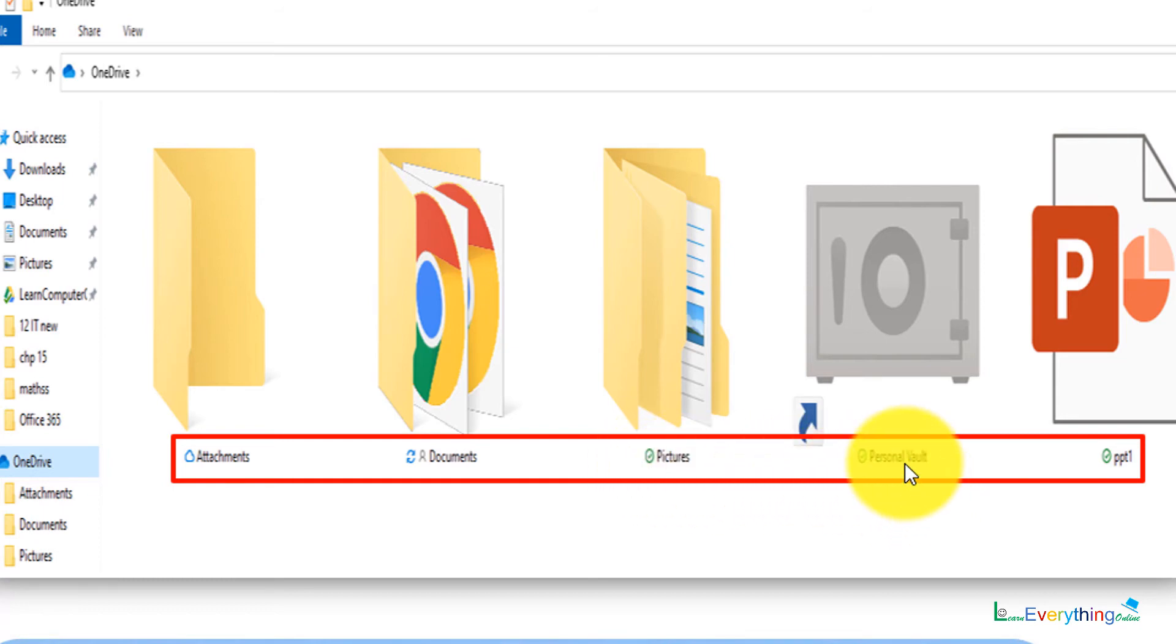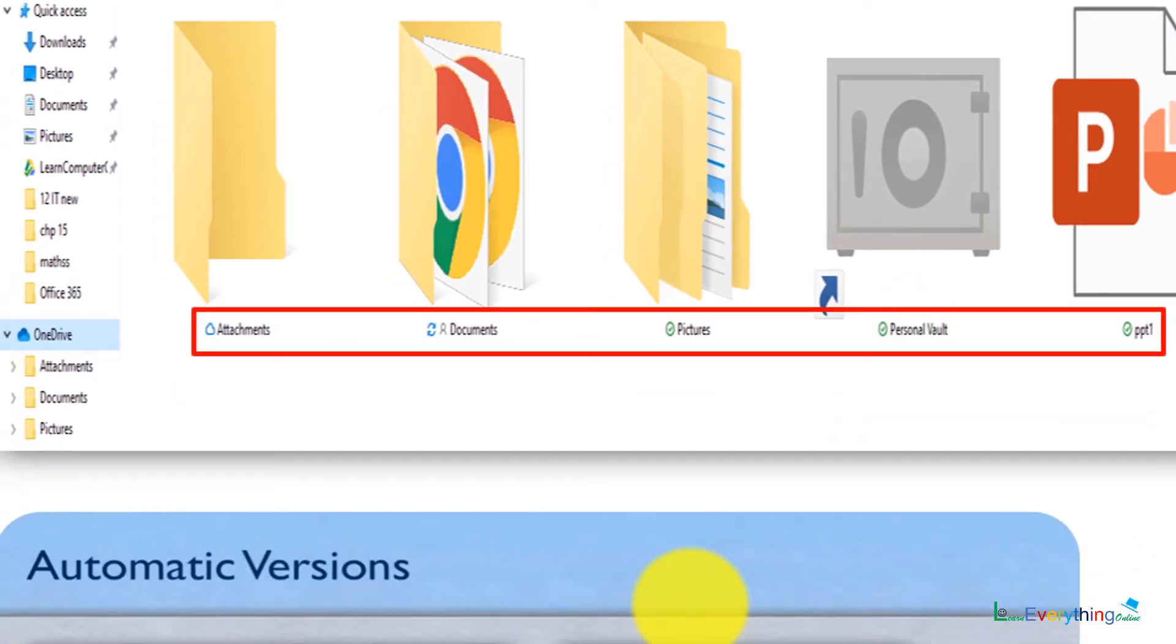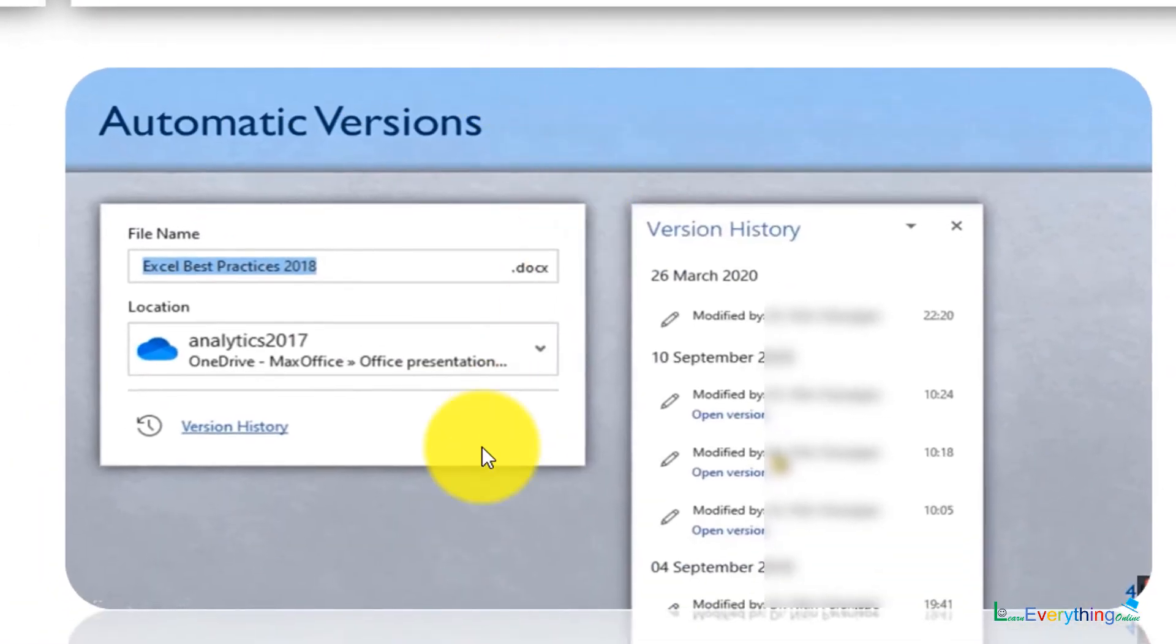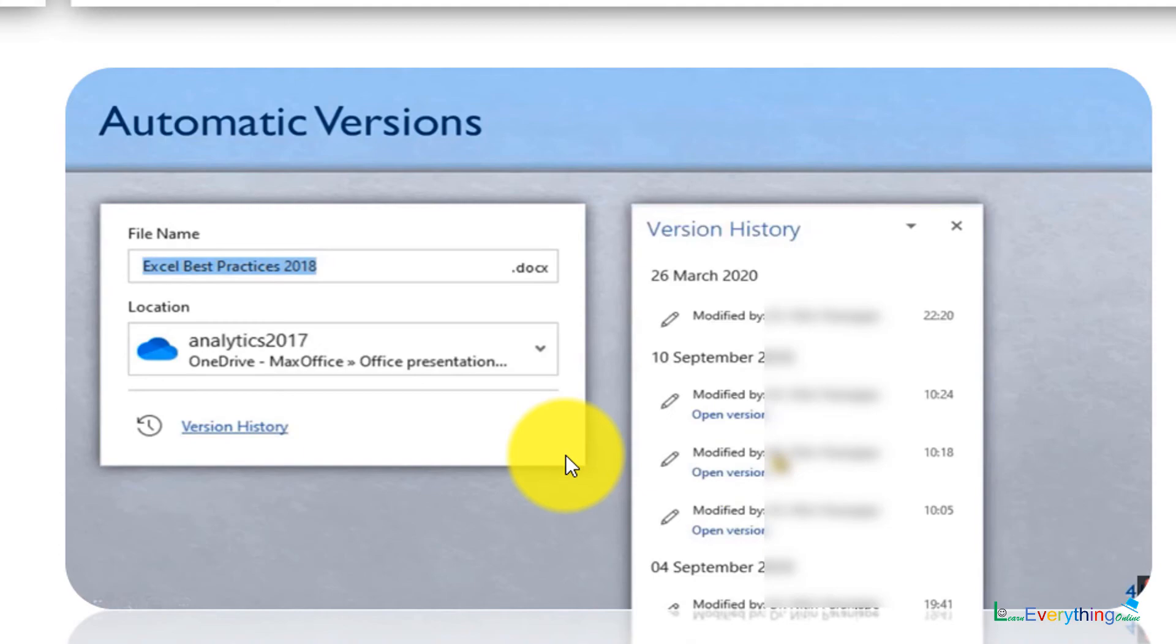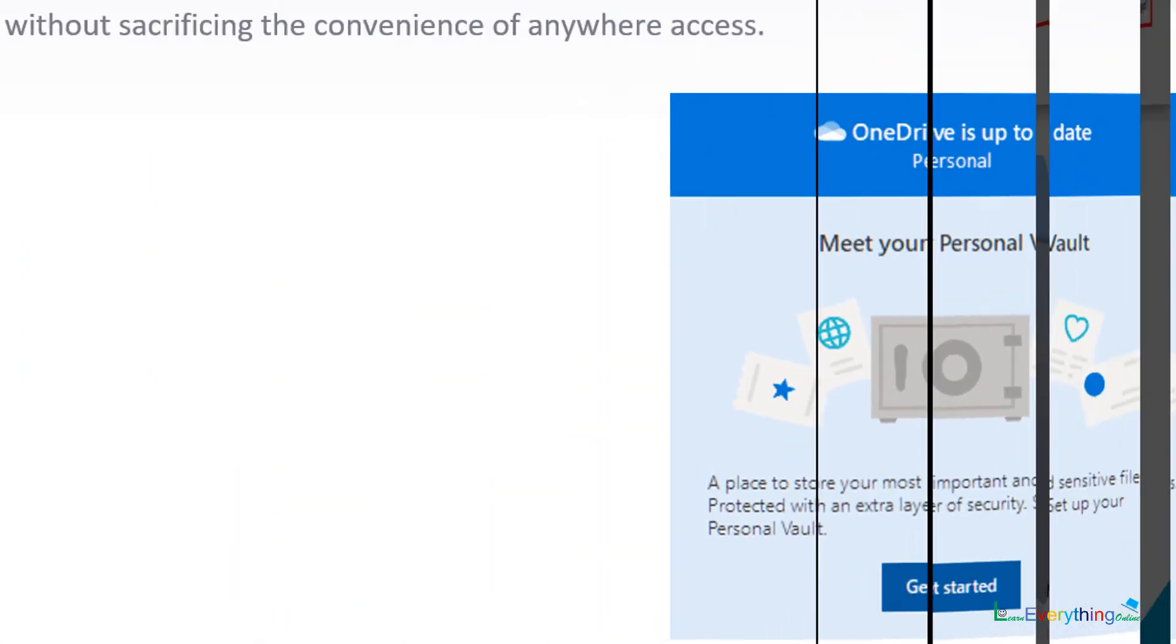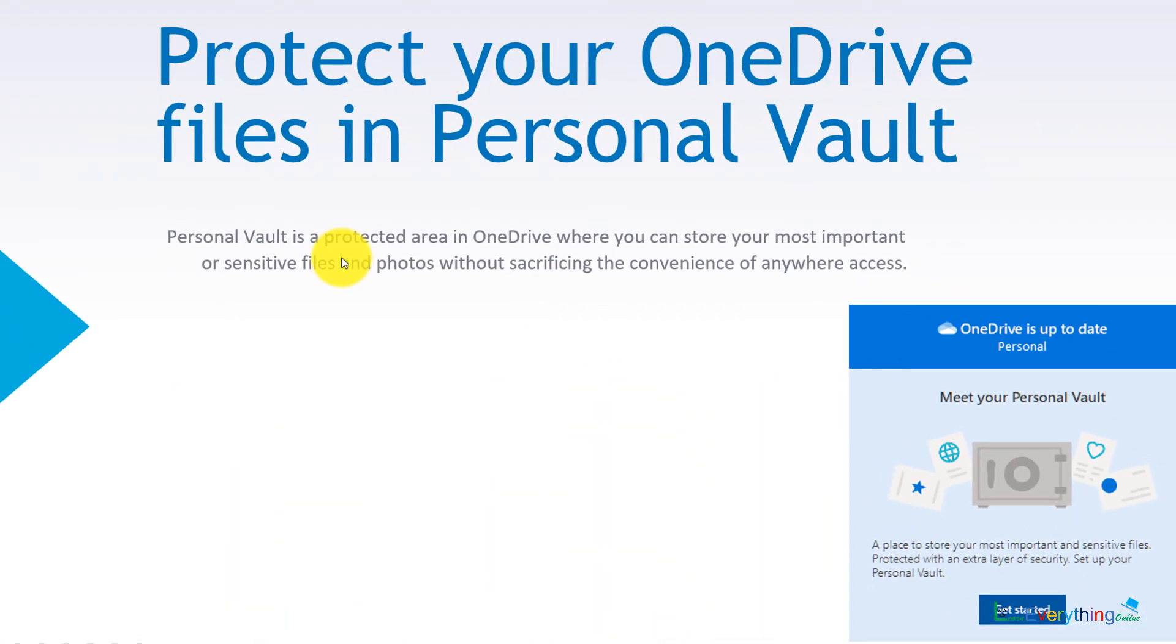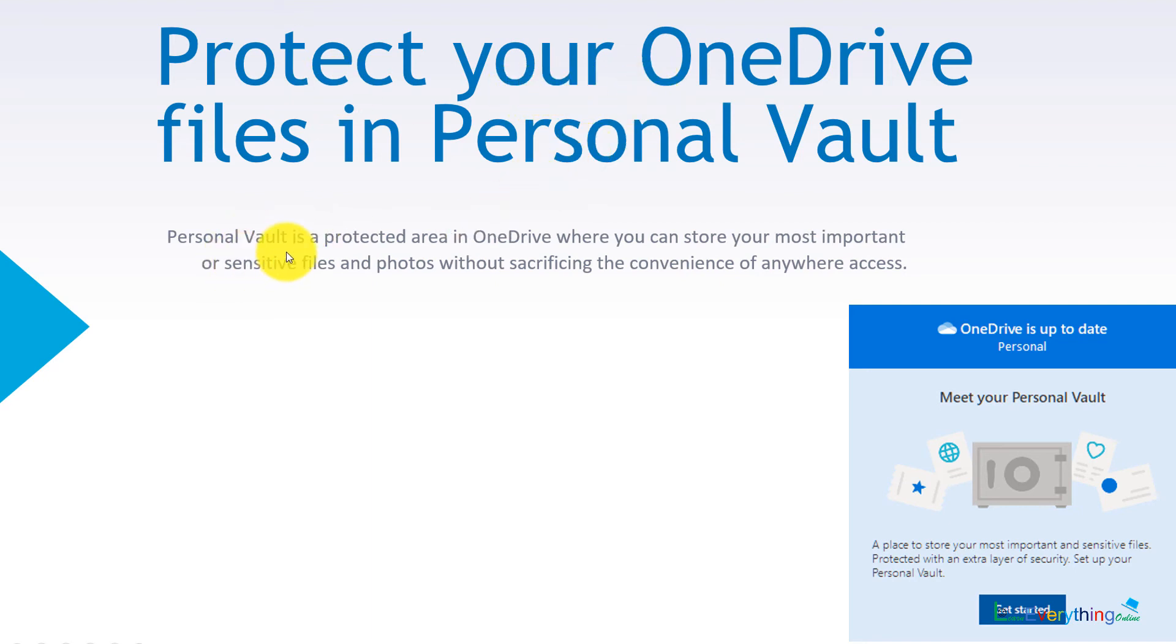Then there is Personal Vault. What is Personal Vault? We will discuss later. Every time whatever data you will work with, it will update that version and you have no facility to change that version or save the file in different versions. Now let's see how to protect OneDrive files in Personal Vault.